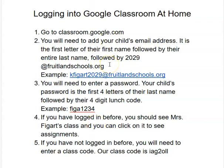You might be prompted to enter your child's email address, and if you are, it's going to be the first letter of their first name, followed by their whole last name, followed by 2029 — that's the year they're going to graduate from high school — and then it's at fruitlandschools.org. So an example would be kfeigart2029 at fruitlandschools.org. You're going to enter it exactly like that.